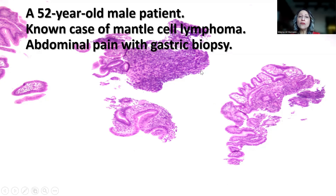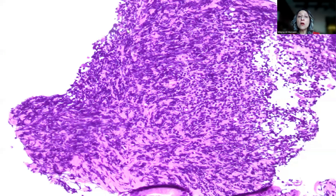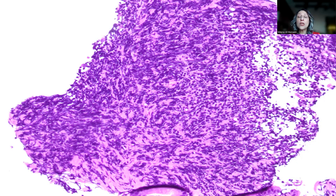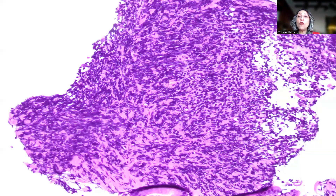Because the involvement was not diffuse, and because of the marked crushing artifact, it might not be suspicious, especially for a junior pathologist. But actually, the trick is here: when you encounter marked crushing artifact in what appears to be a lymphoid aggregate, you have to be suspicious, whether the patient is a known case of lymphoma or otherwise.